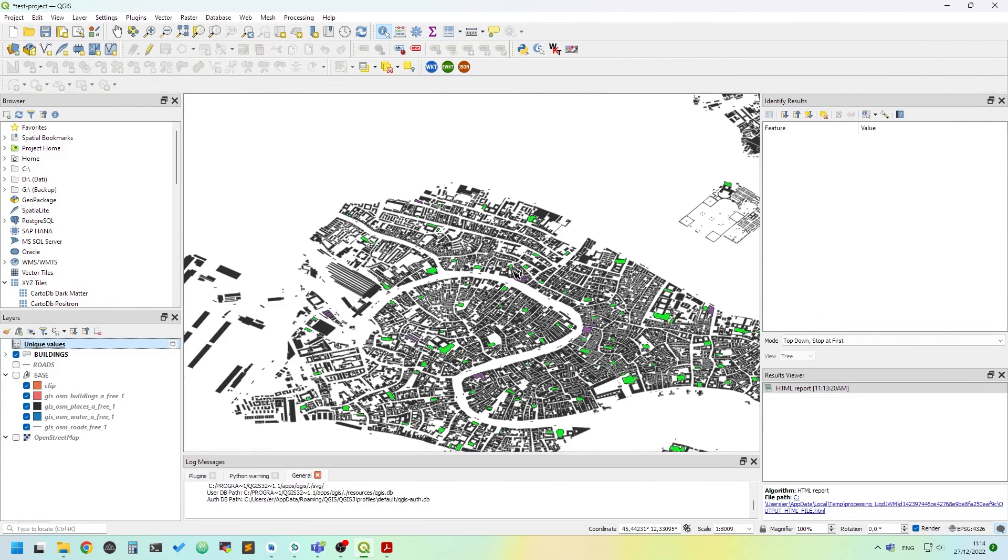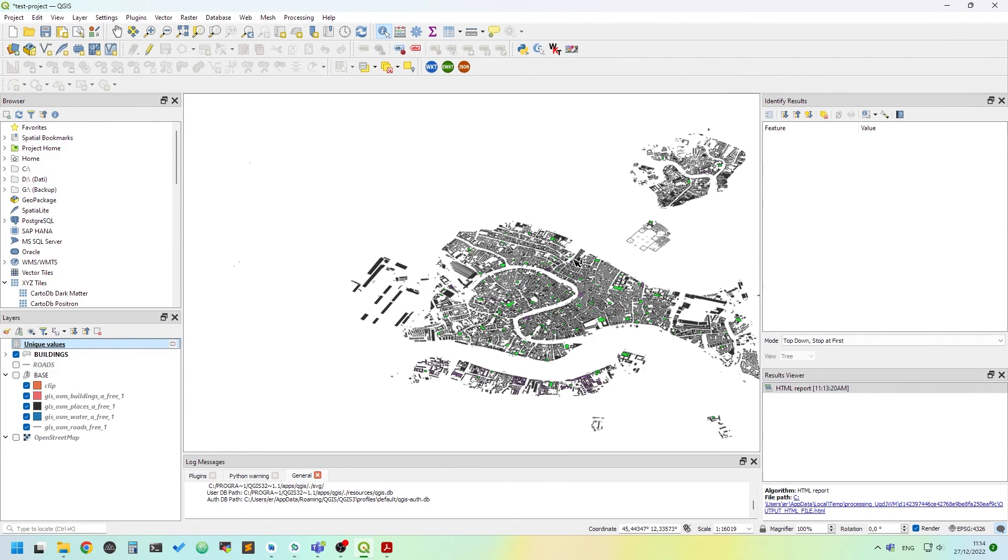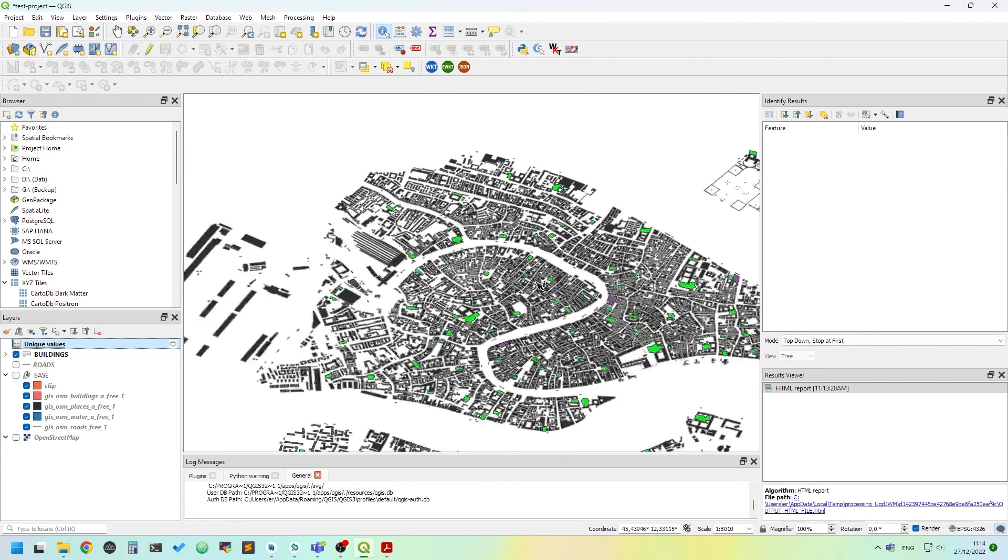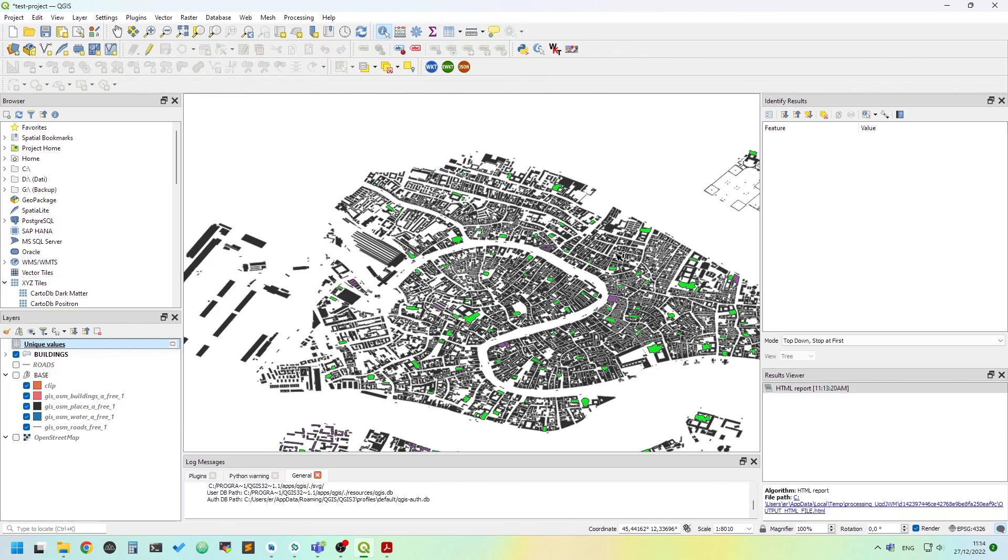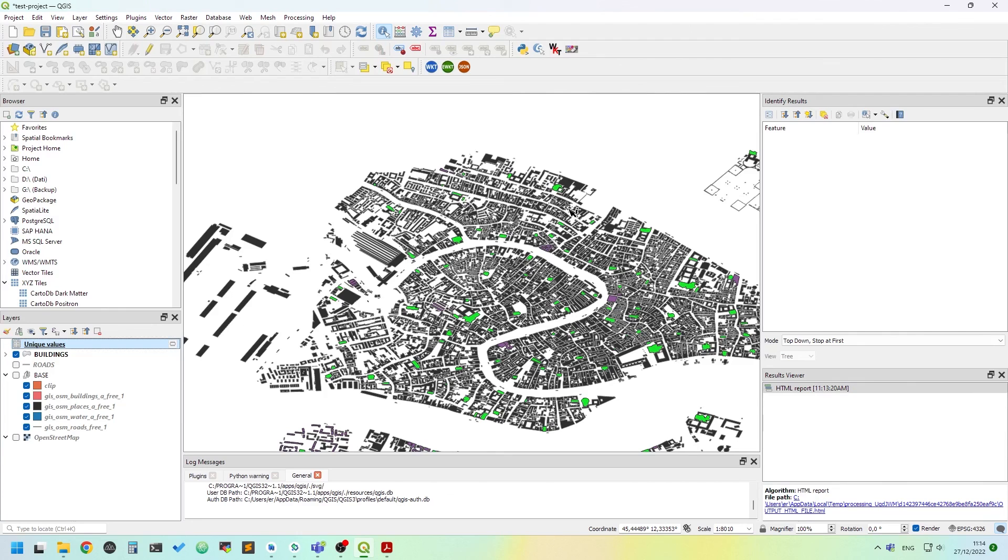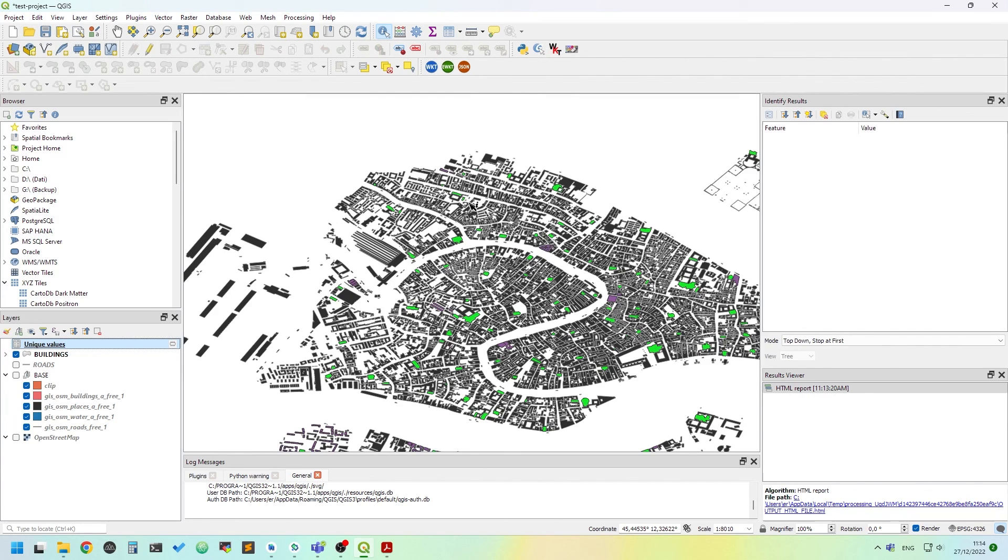Well, for today is everything. I hope you understood how to categorize things in QGIS. This works for every kind of feature. I show you how to style roads in another episode. So thank you. Remember to subscribe and click the like button. Thank you for listening.